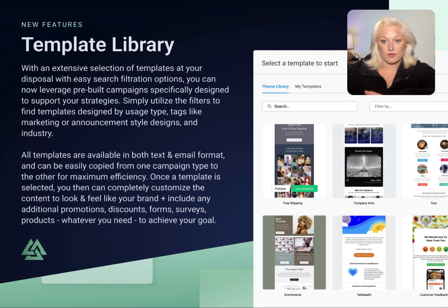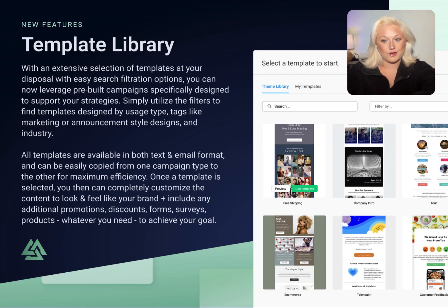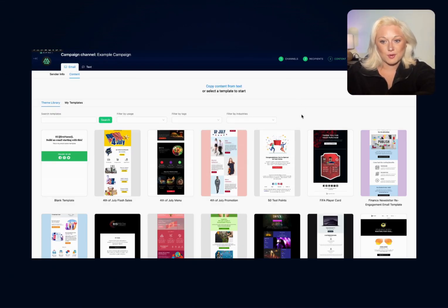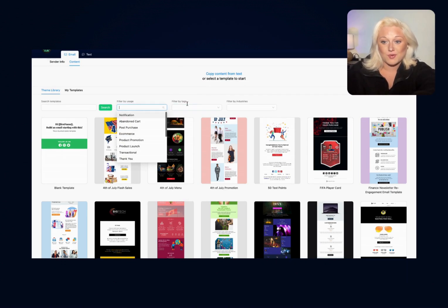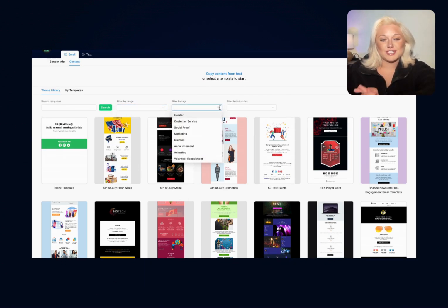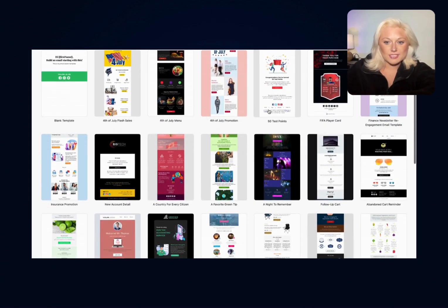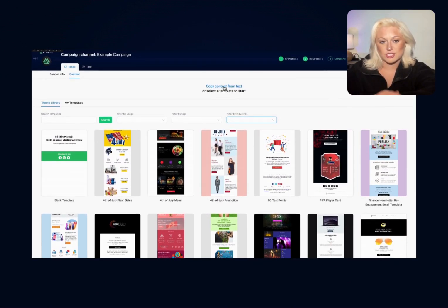Once you've established your messaging info, you can move into the content tab where you'll see a new energy to the template library, available exclusively for email and text campaigns. This is an area many of you felt was well in need of a refresh, so we've made it easier to navigate, filter, and browse. Our template library has an extensive selection of templates with easy search filtration options. You can now leverage pre-built campaigns specifically designed to support your strategies, utilizing filters to find templates designed by usage type, tags like marketing or announcement style designs, and industry. All templates are available in both text and email format and can be easily copied from one campaign type to the other for maximum efficiency during build-out.